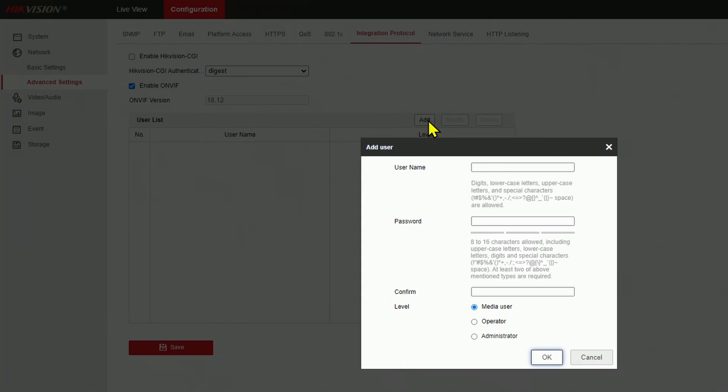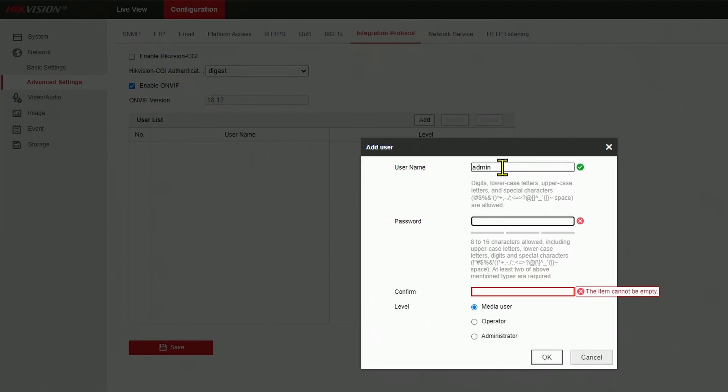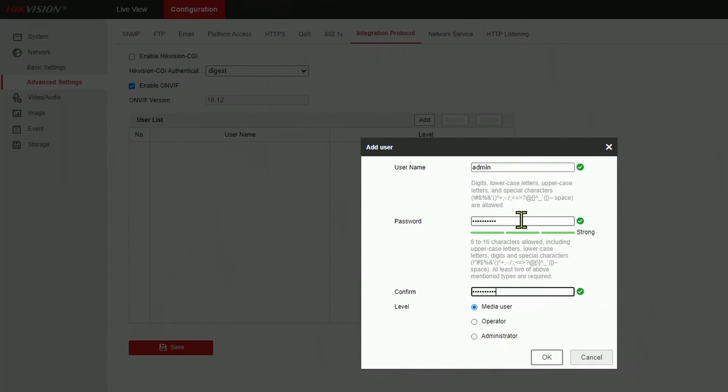Come here to add a new user, and you can select a name, any name you want. It could be admin or any other name. And then I also need to insert here a password and repeat it. So that'll be the password for the ONVIF user, which is admin in this case.